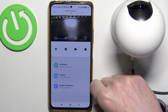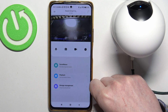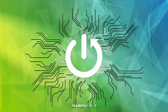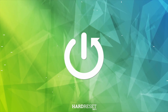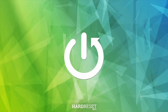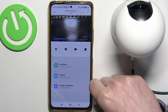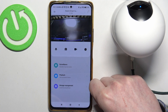Hello, in this video I want to show you how to manage sleep time for Xiaomi C400 camera. To do this you will need to pair it with Xiaomi Home App. I showed you previously on how to do it.